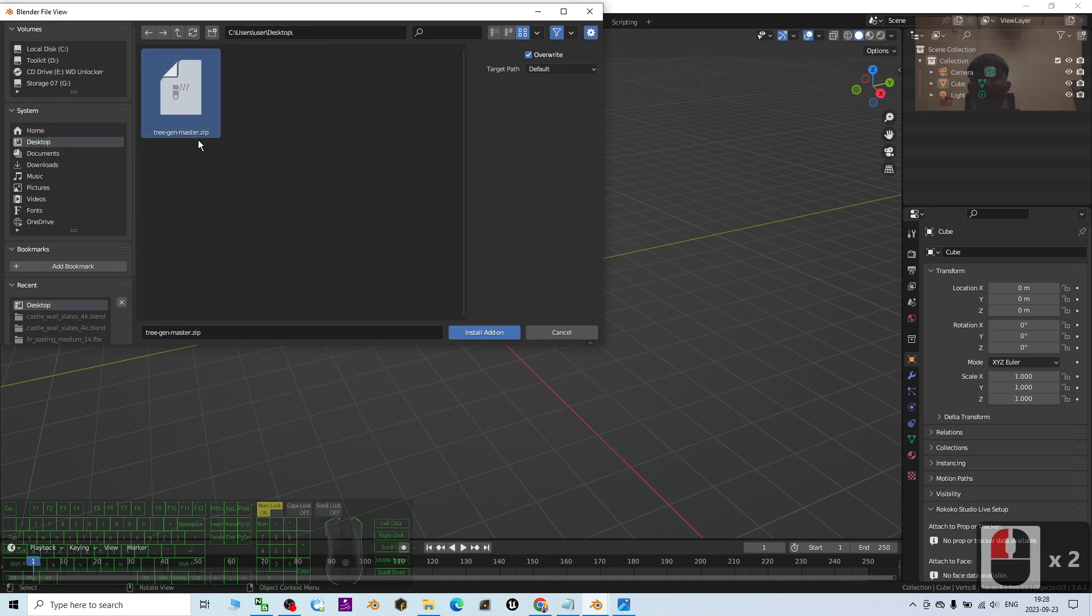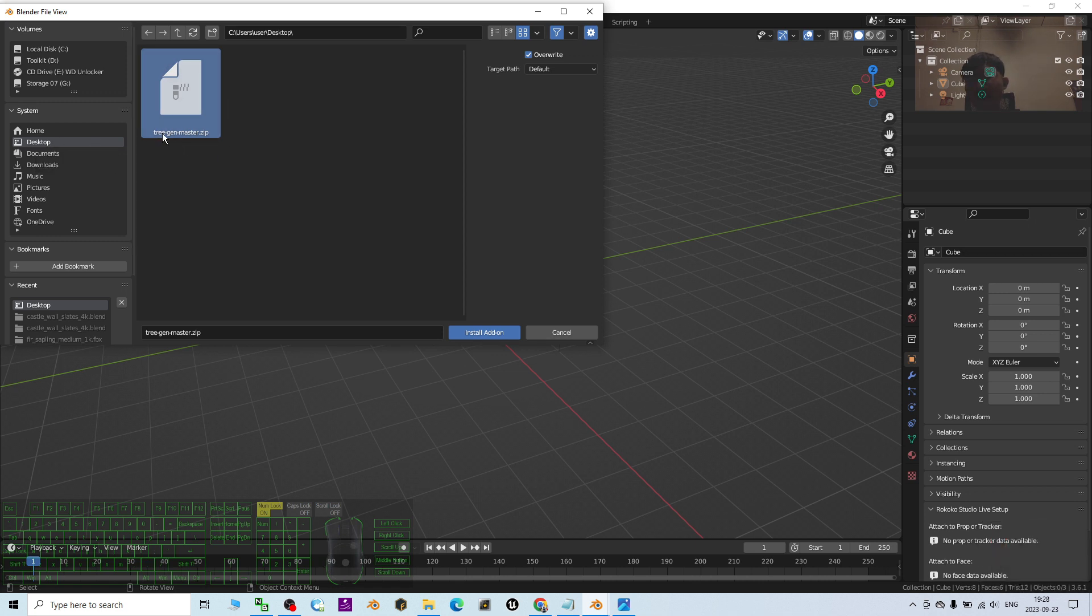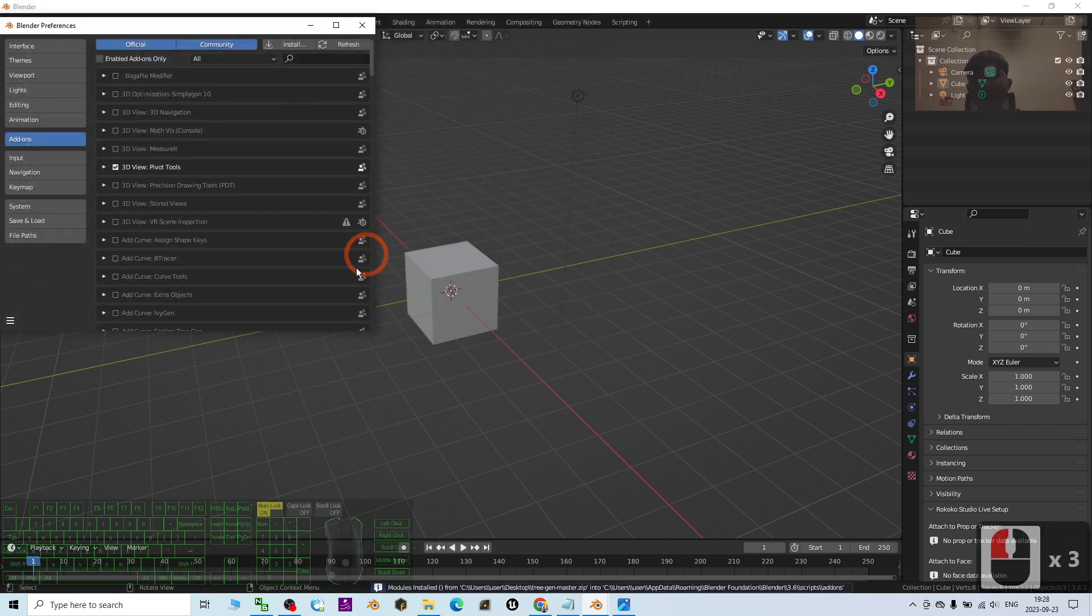Choose from the location where you downloaded the zip folder. I put it on my desktop, so I choose from my desktop. It's a zip folder, the tree generator master. Just double click it and it will install the add-on.